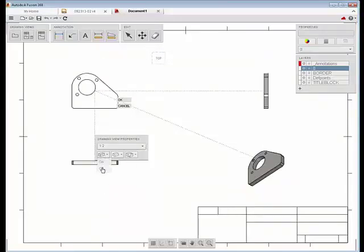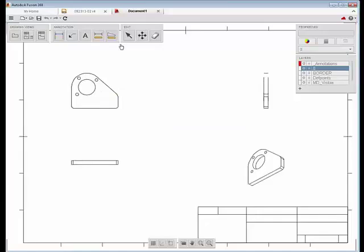After placing your desired views on the sheet, you'll be able to add annotations such as text notes, leaders, and dimensions to your document.